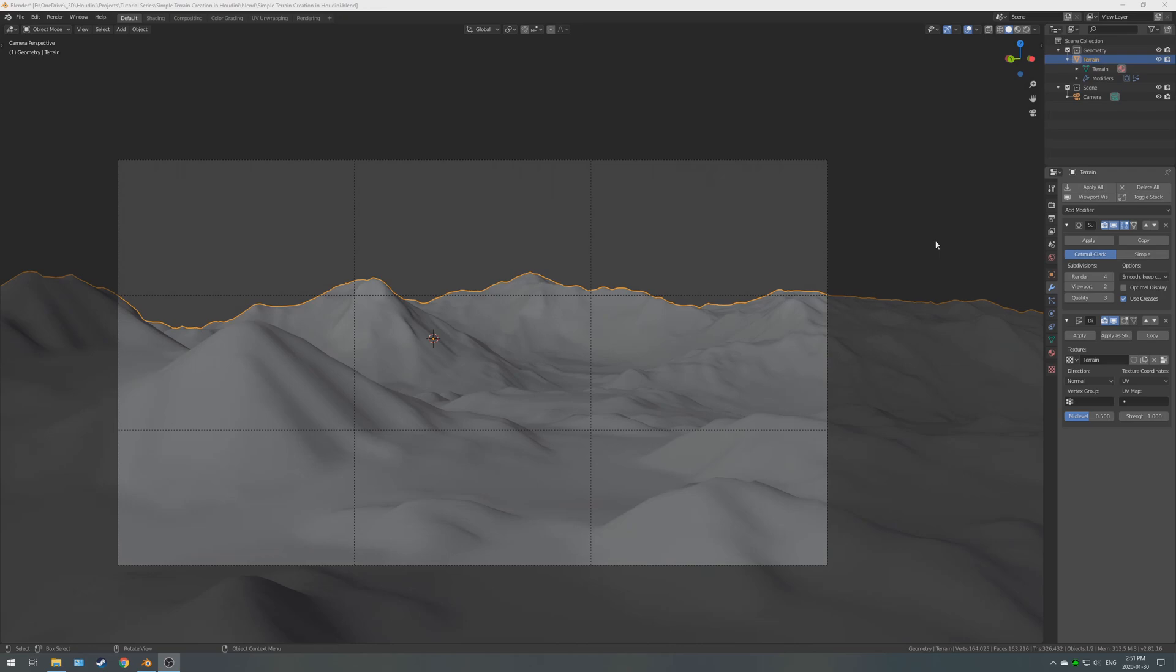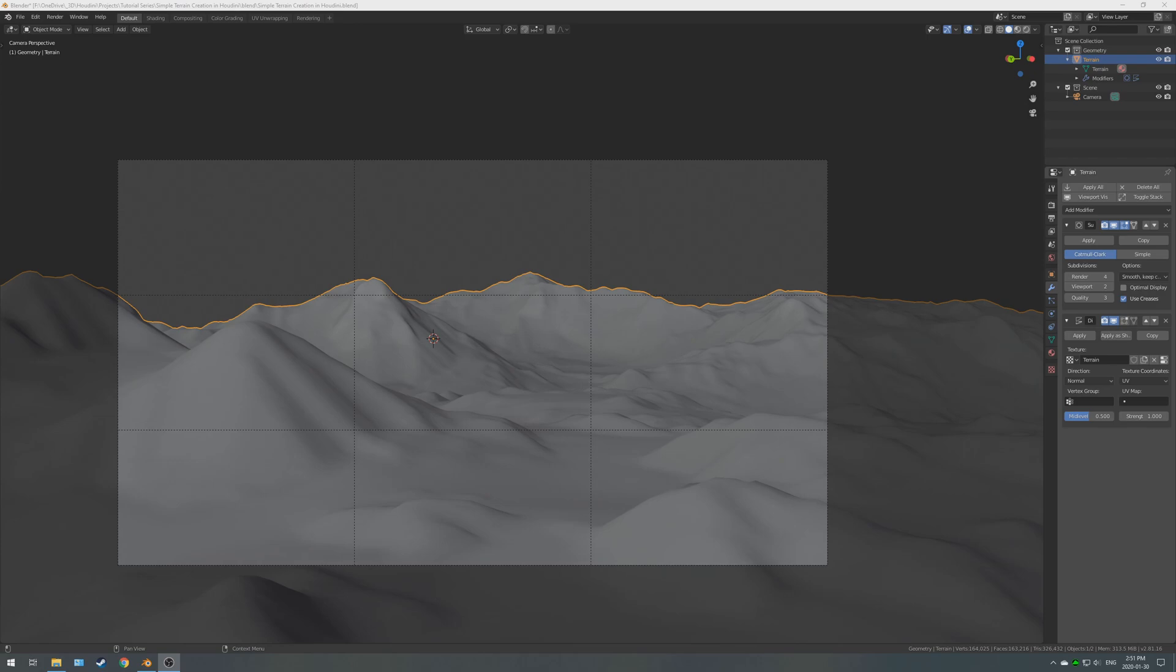Hey guys, today we're going to be taking a look at importing the EXR file that we created in the first tutorial from Houdini into Blender. We're then going to set that up using a displacement modifier and a subdivision surface modifier, and we're going to take a look at getting it ready for shading. In the next video we'll be importing splatmaps. Alright, without further ado, let's get started.